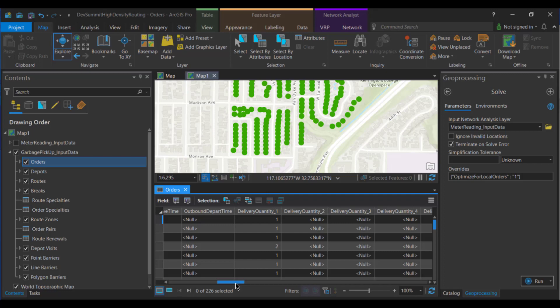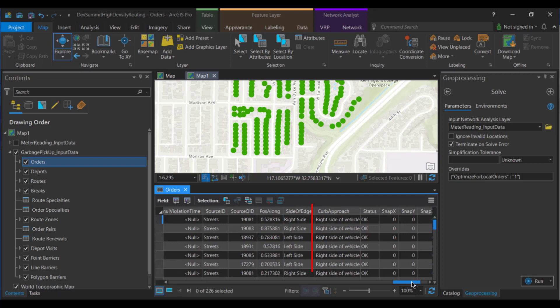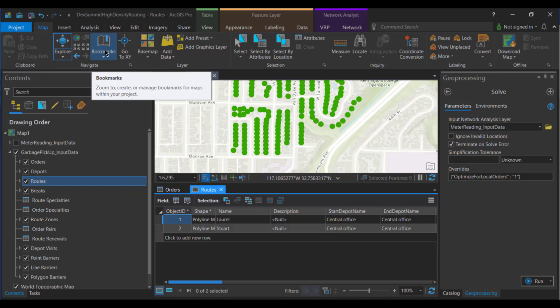The last thing that we need to change is the curb approach. So again, if we scroll to the far side, you can see that I've switched it over to right side of vehicle for all of the orders. And this means that at each customer location, the truck and the garbage bin will be on the same side of the street. And to service both sides of the street, the vehicle will need to travel down the street twice, once in each direction. Now if you're modeling for some place that drives on the left side of the street, change your curb approach to left side of vehicle. Alright, that's it for orders.